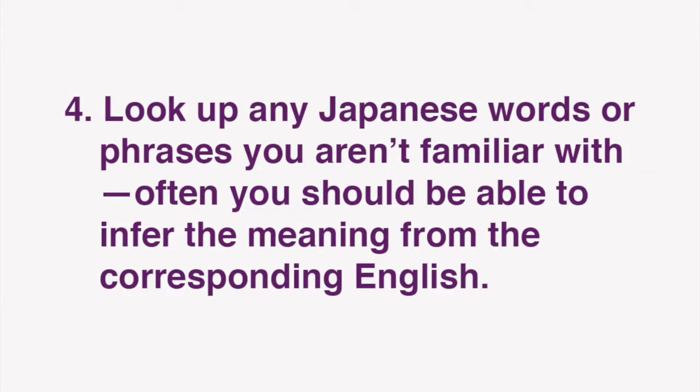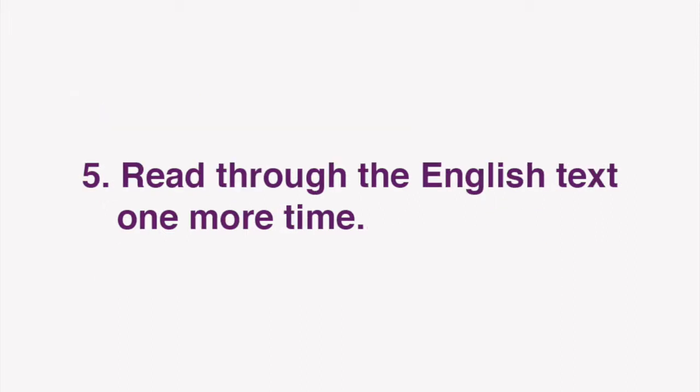Look up any Japanese words or phrases you aren't familiar with. Often, you should be able to infer the meaning from the corresponding English. Next, read through the English text one more time. Now you're ready for our lesson.